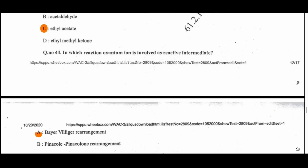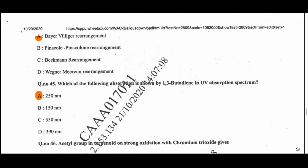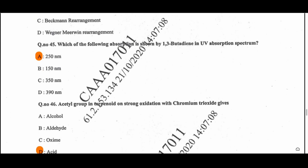Question 44: In which reaction is the oxenium ion involved as a reactive intermediate? That is the Baeyer-Villiger rearrangement — option A is the correct option. Question 45: The UV absorption of 1,3-butadiene is at 250 nanometers lambda max.